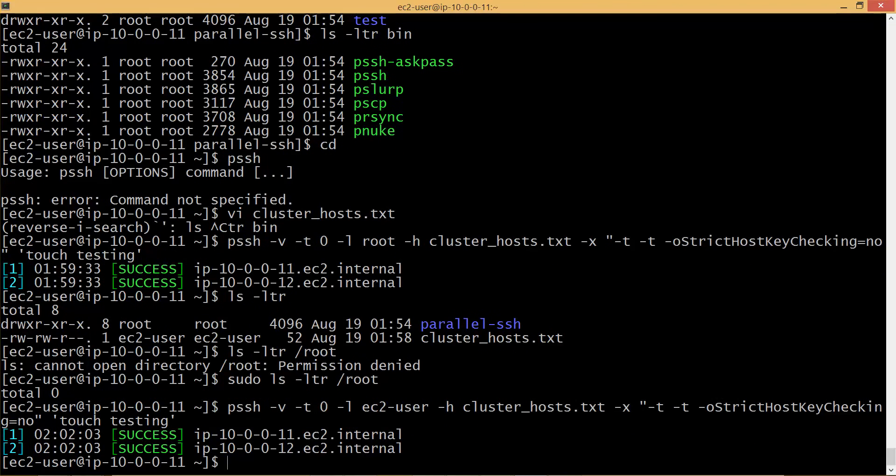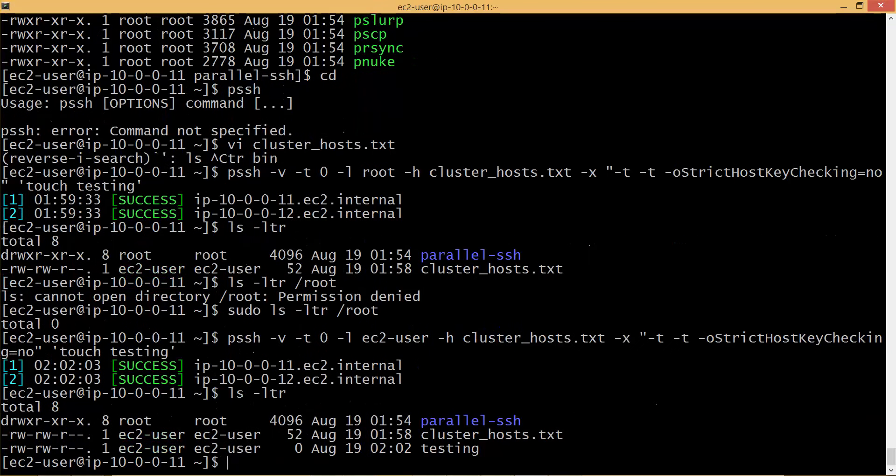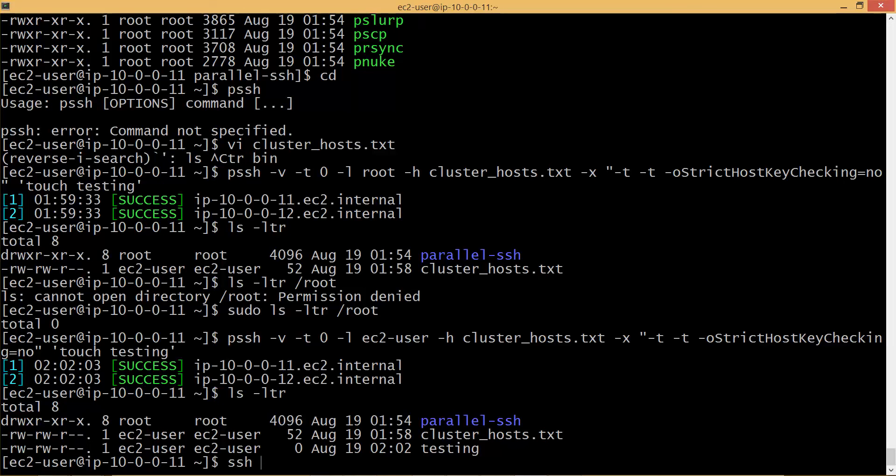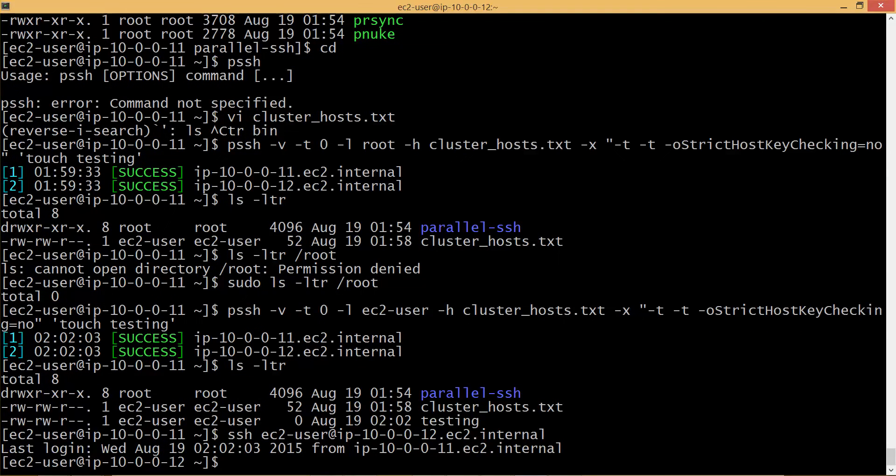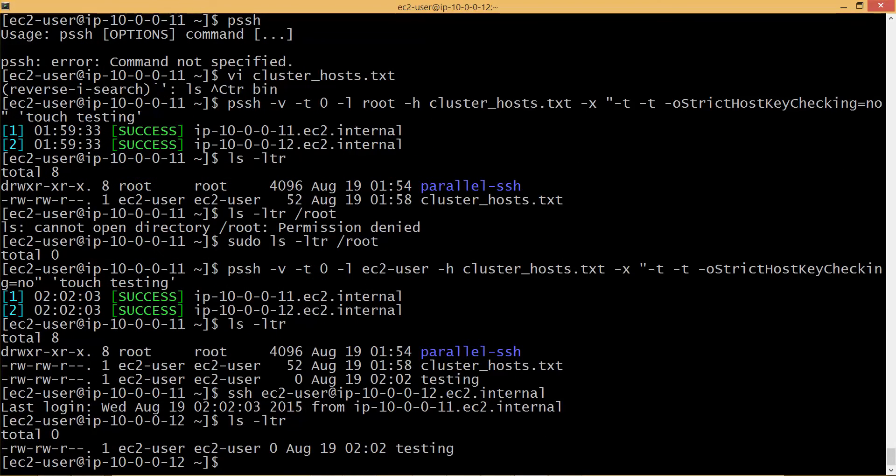It will just take a moment and you can run ls minus ltr command. And now you can see that testing, the file is there. Now you can actually do SSH to other instance also just to validate. You can run ls minus ltr command here and you can see the testing script just created.